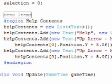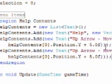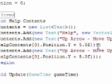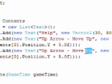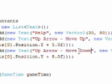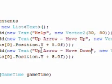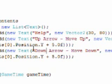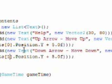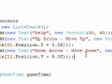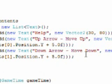Copy that, paste it. Down arrow, Move Down. Help content sub one dot position Y plus five.